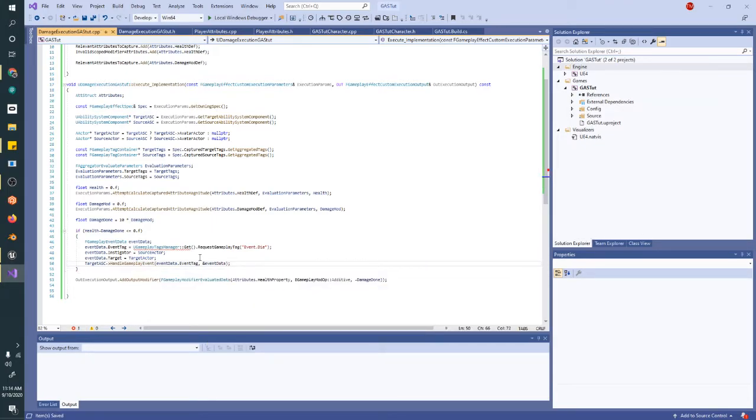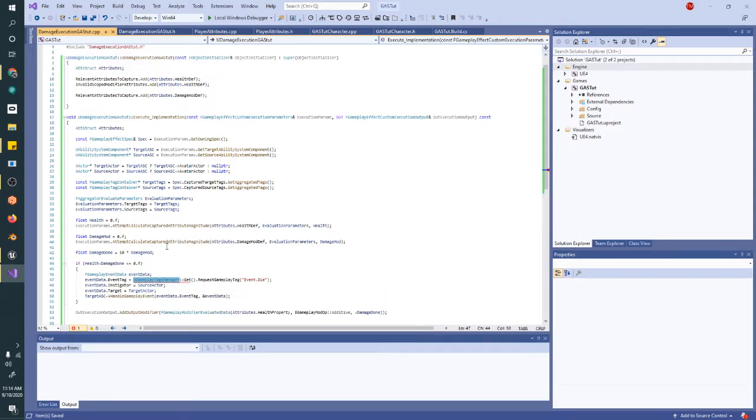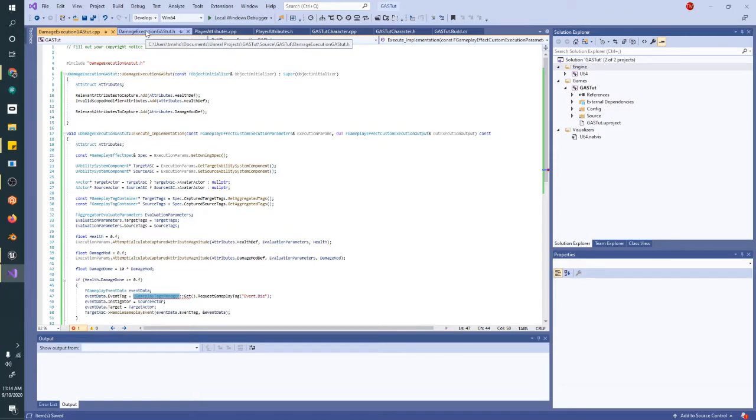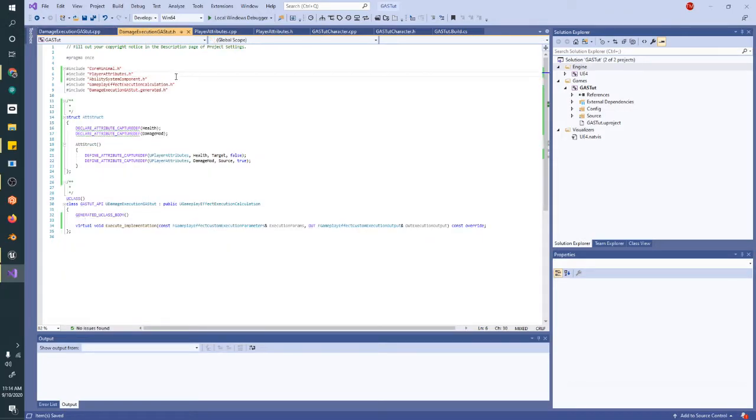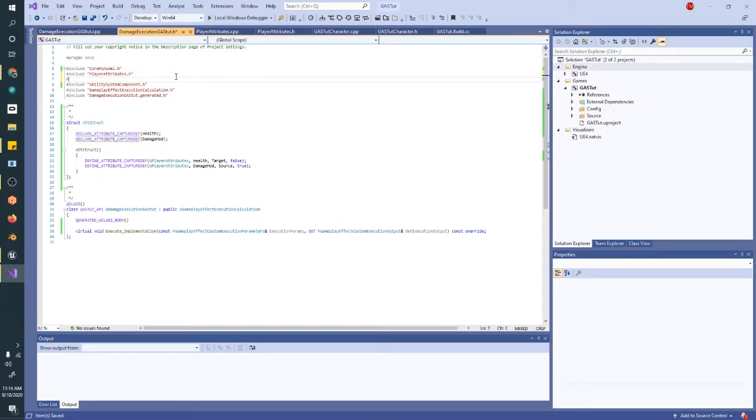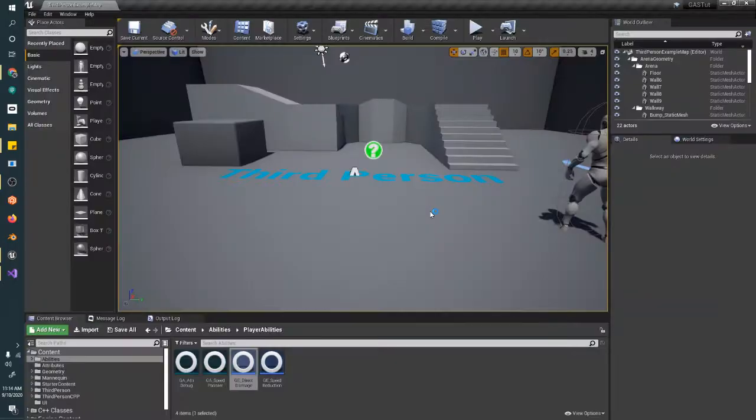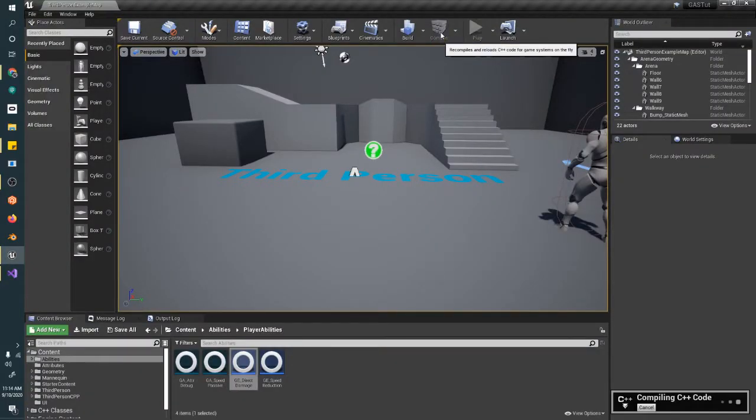The gameplay tags manager is not here because we're missing an include in our file. We'll go ahead and put it in the header. GameplayTagsModule.h is the one we need. Now we jump into Unreal, and we compile.